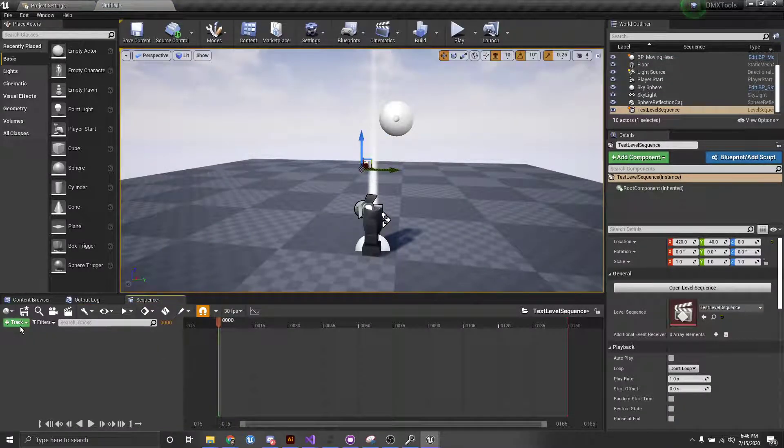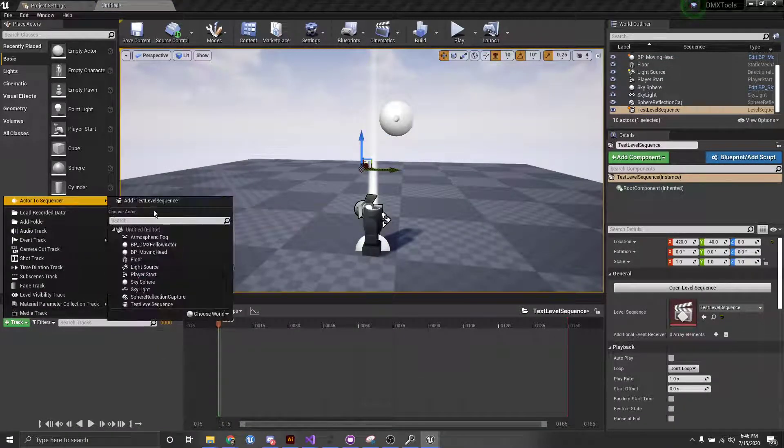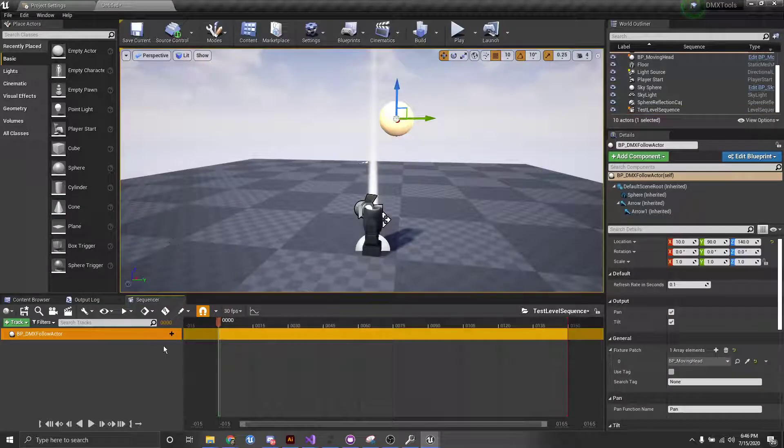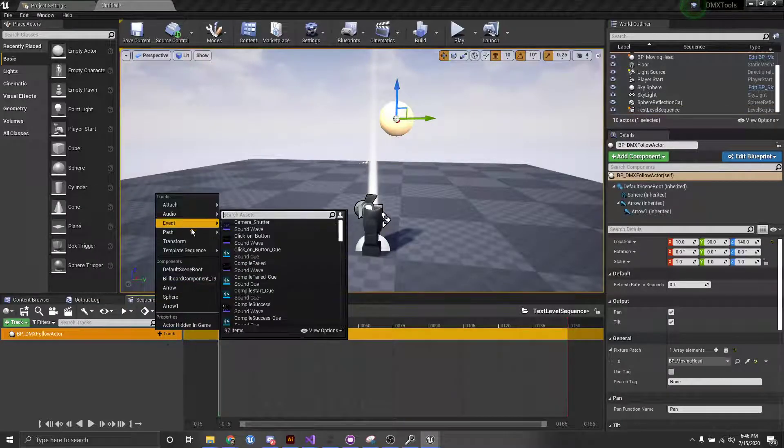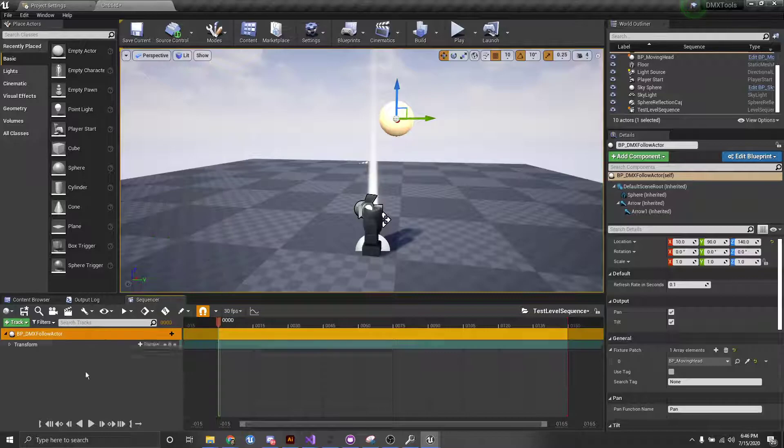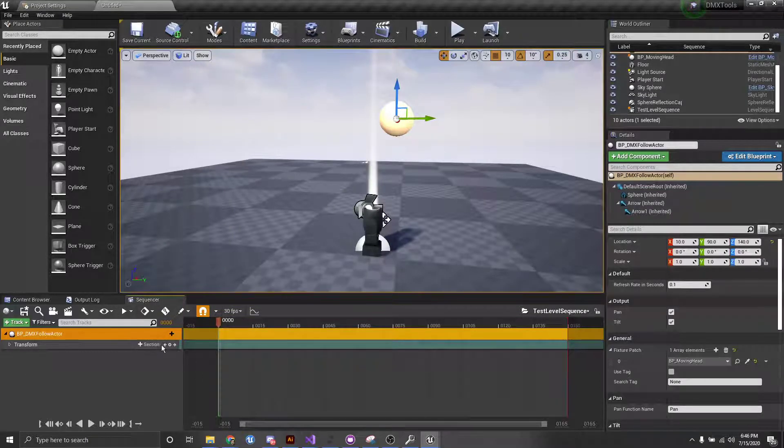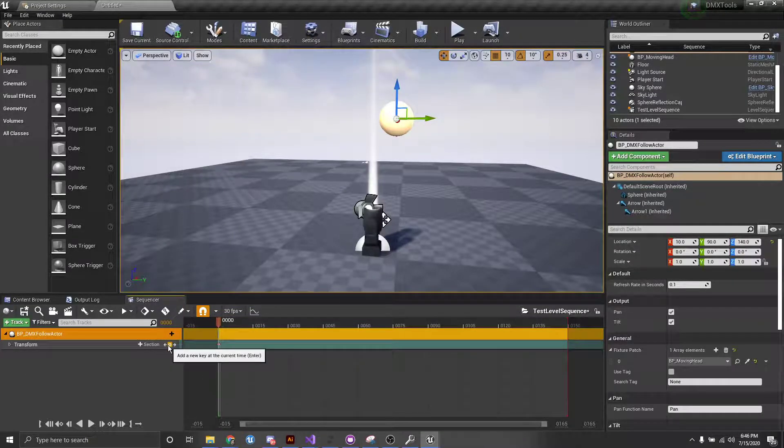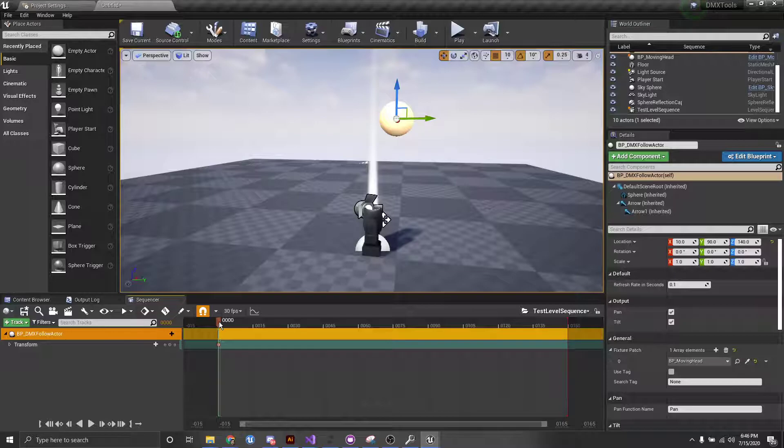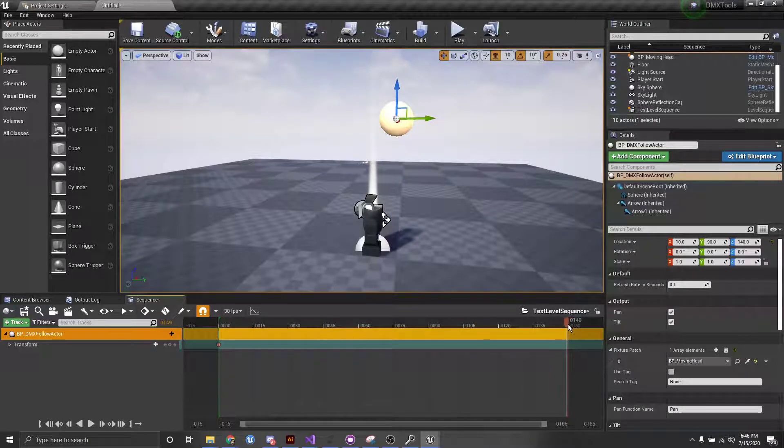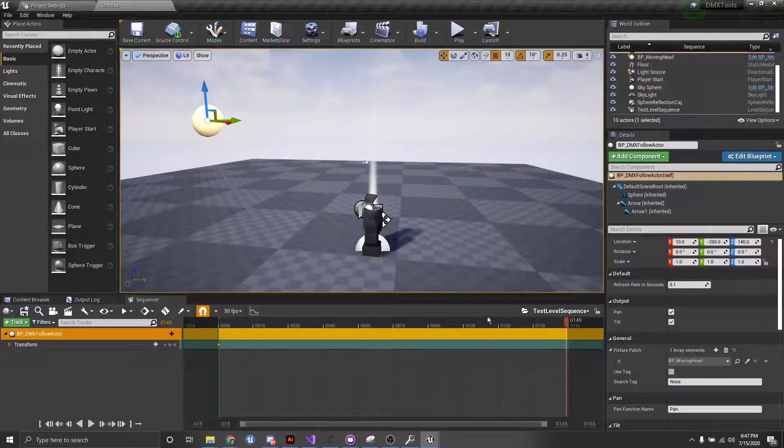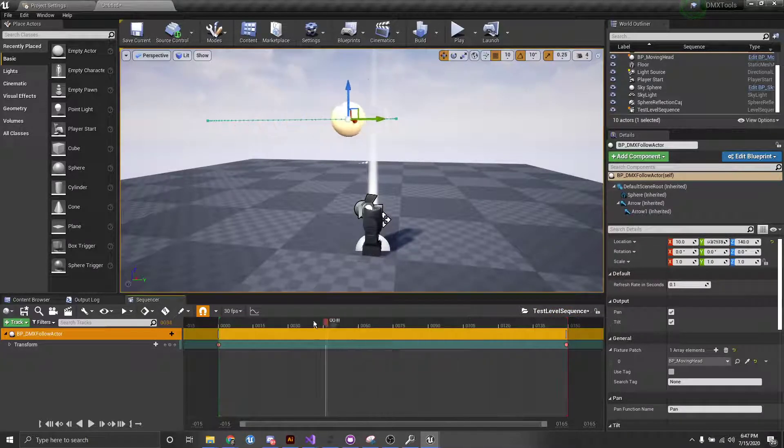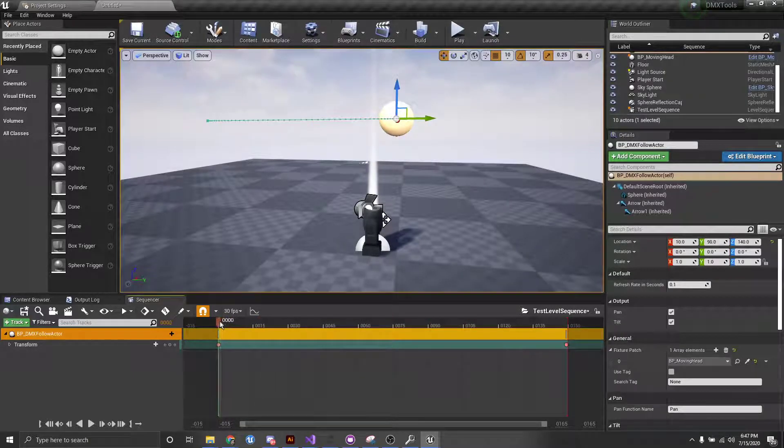And I'm going to add our follow actor as one of the tracks and add transform. And I'm just going to put in some keyframes, and maybe put it over here, and then add a keyframe there. And now you can see, cool, we have our follow actor moving.